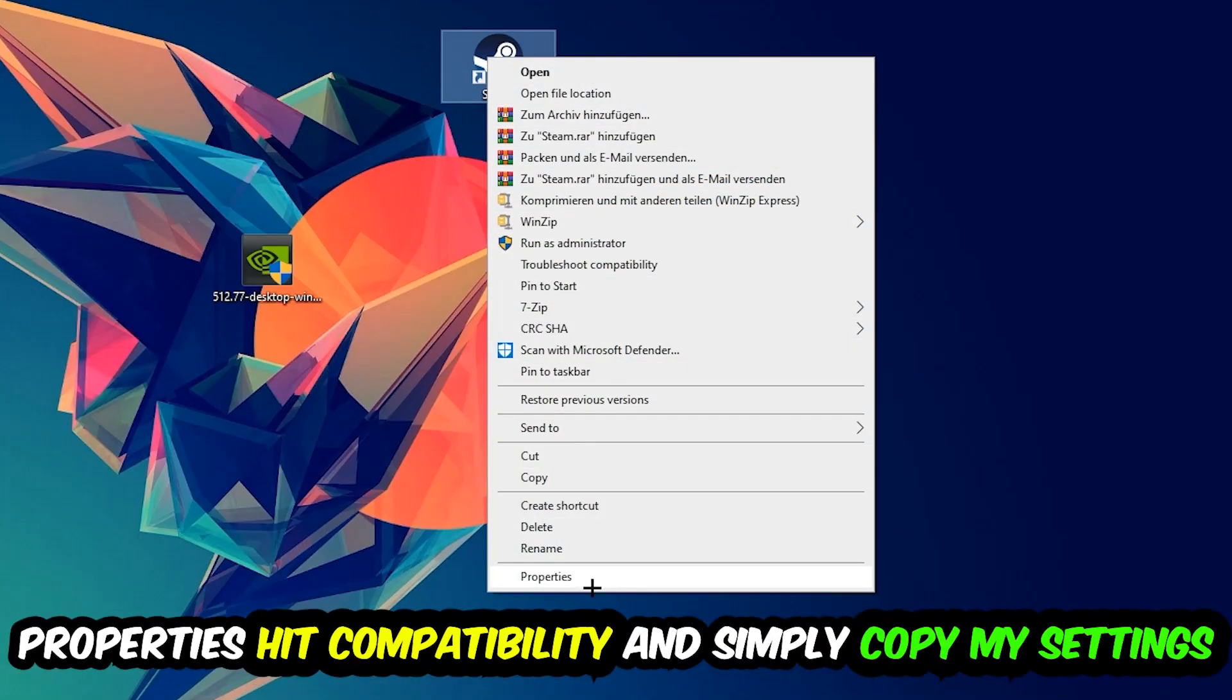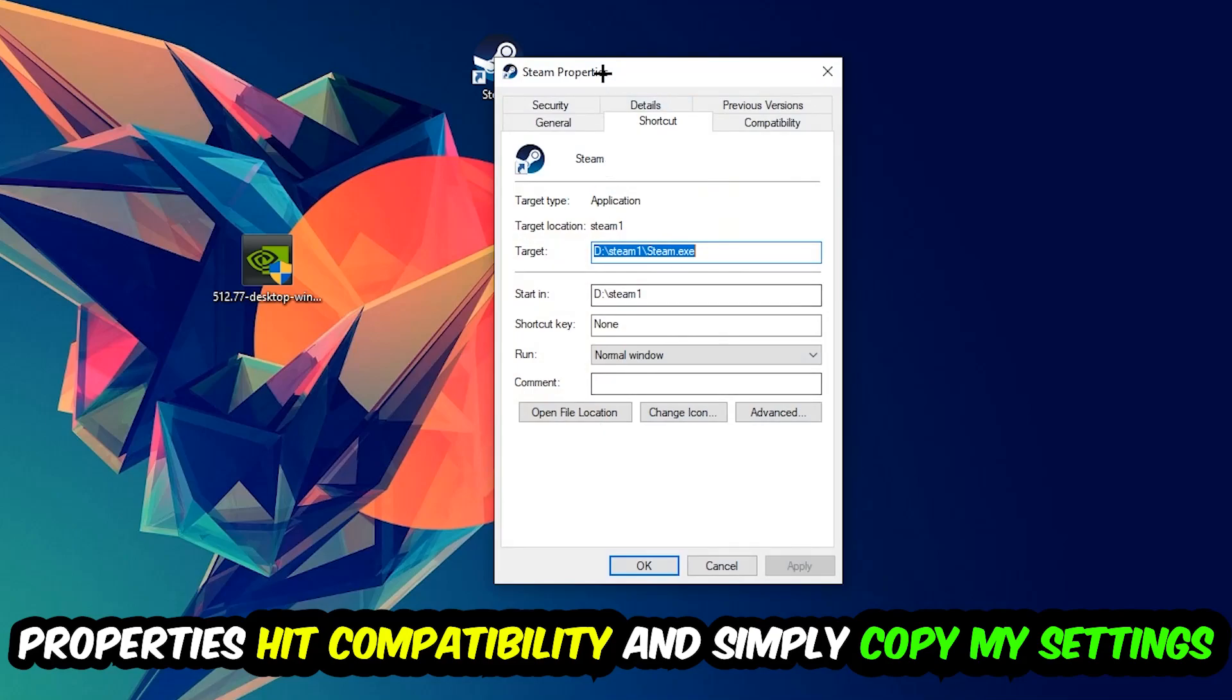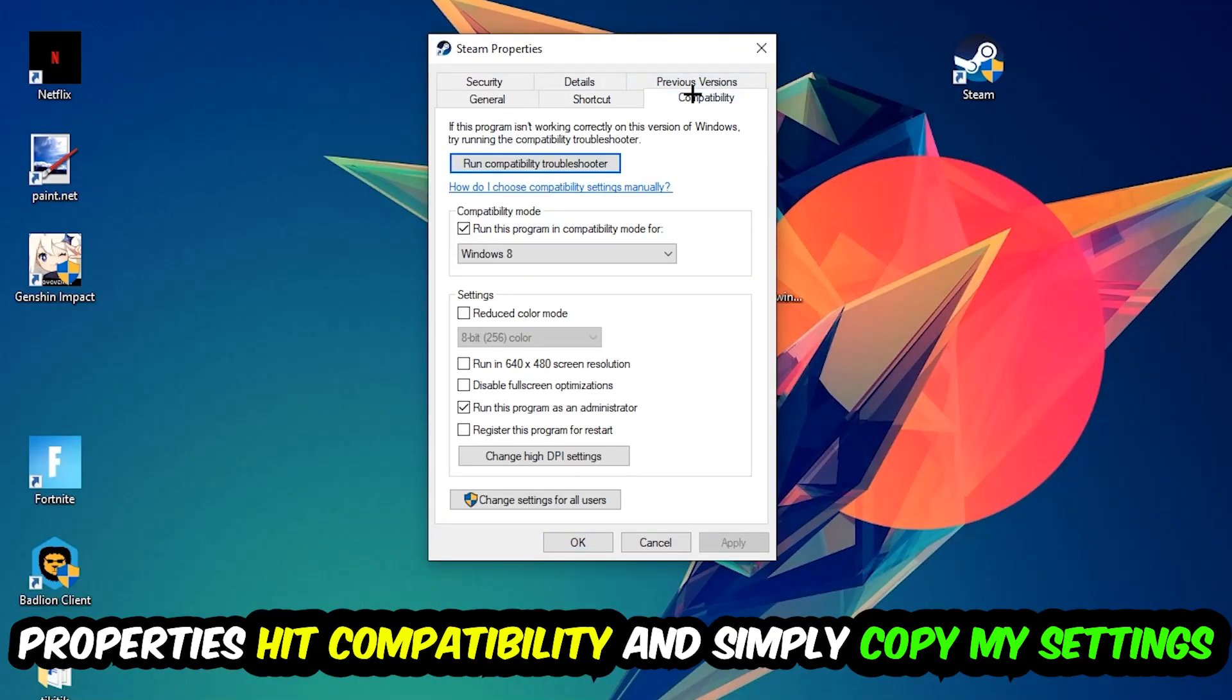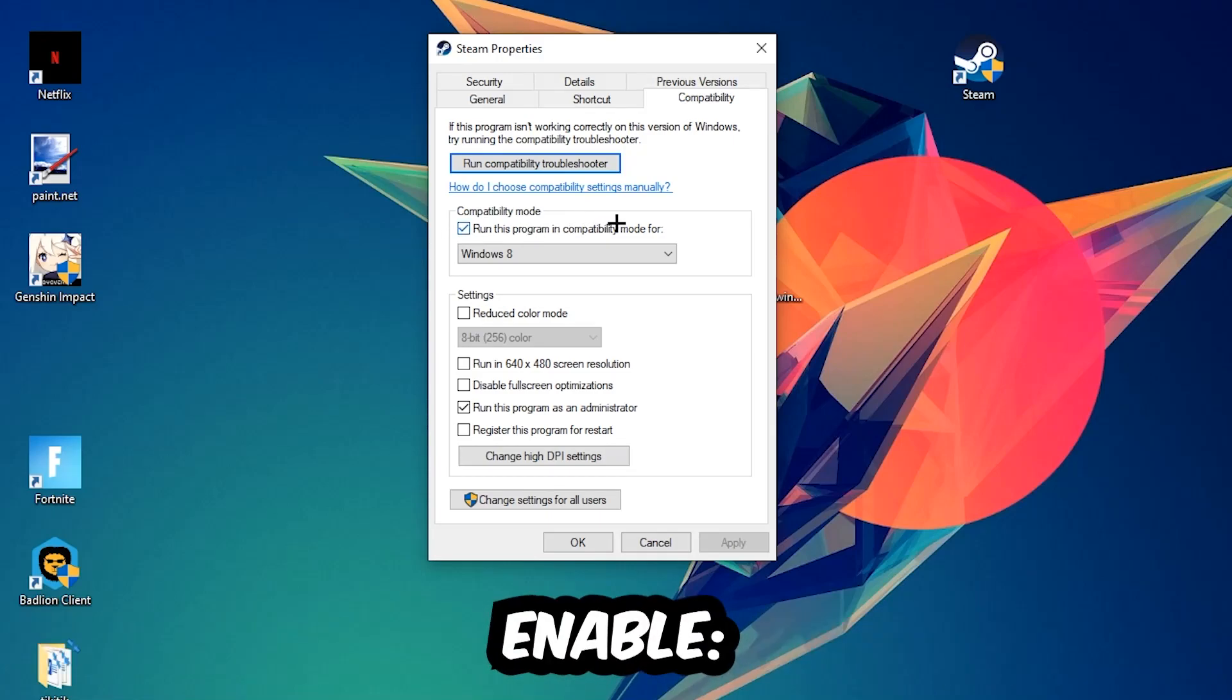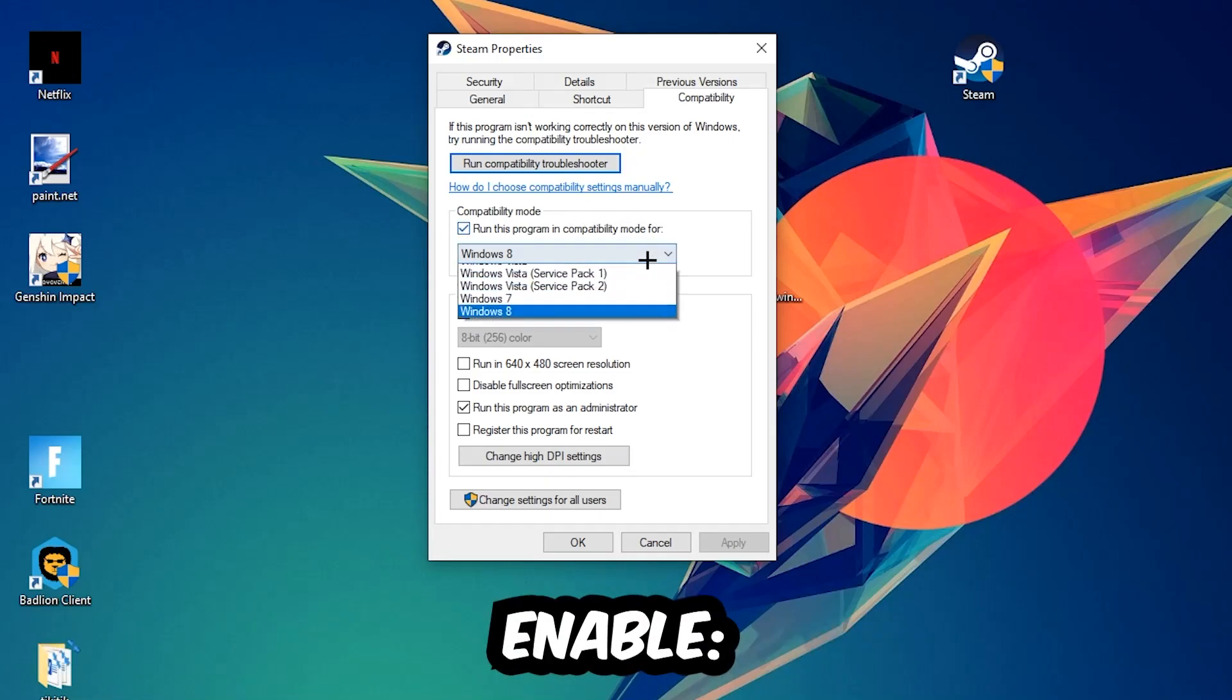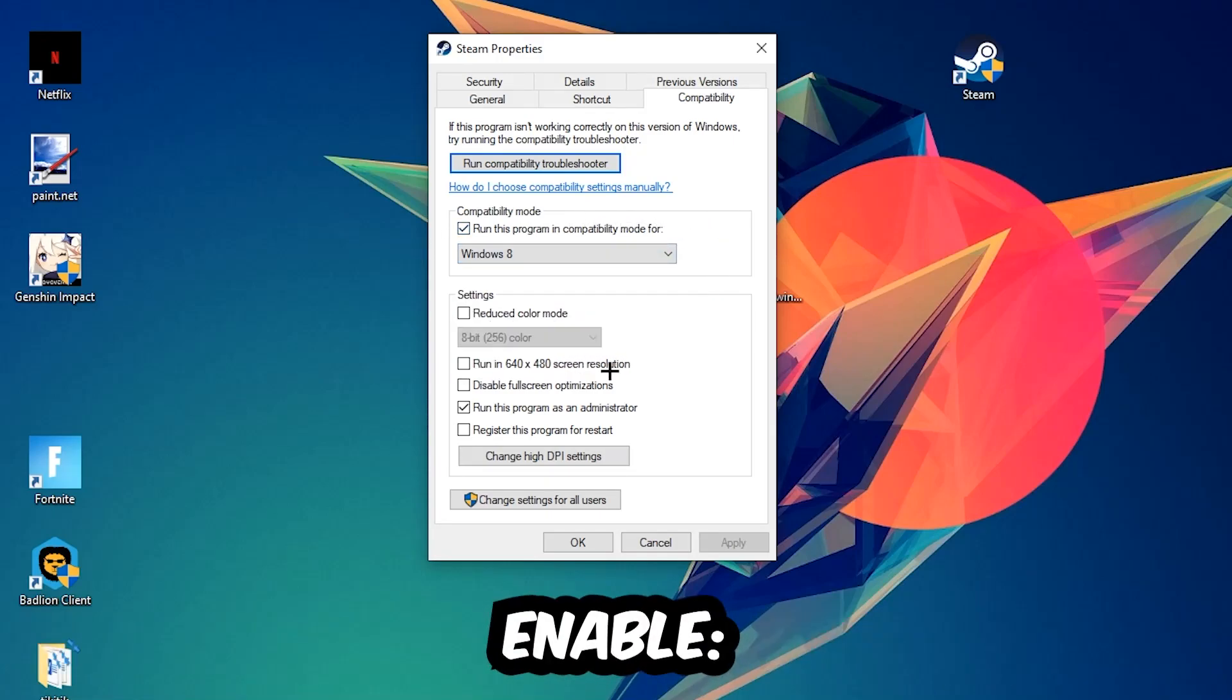You're going to hit that, hit Compatibility, and simply copy my settings. So let's quickly run through it: enable Run this program in compatibility mode for, select Windows 8, disable the Disable fullscreen optimizations, as well as enable Run this program as an administrator. Hit Apply and OK.